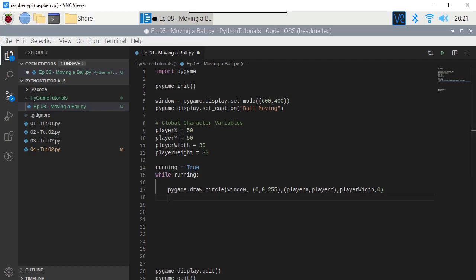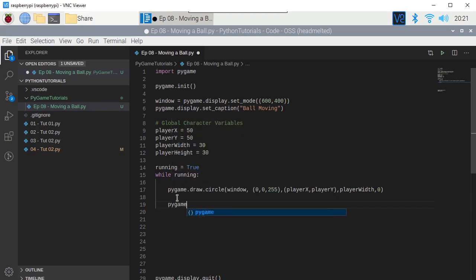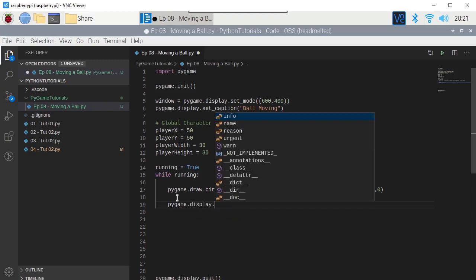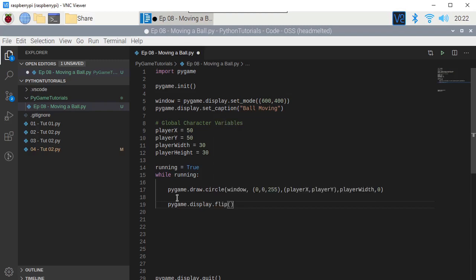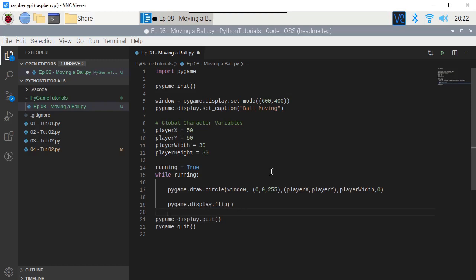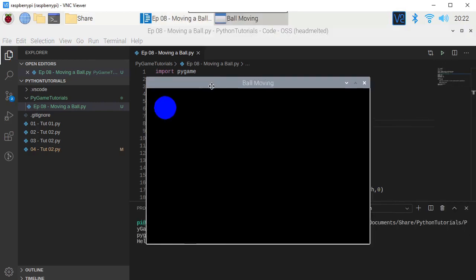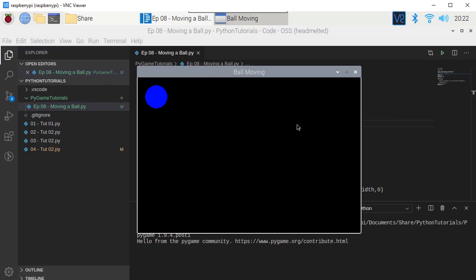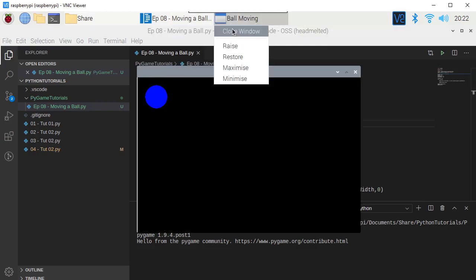Let's run it — boom, we have a blue circle on the screen, on a black background. But I've done the stupid thing again — I haven't put a way of escaping the window. Let me kill that.